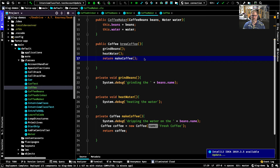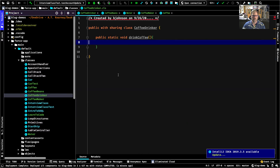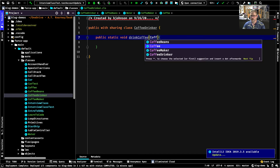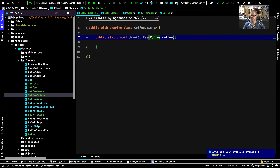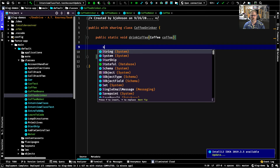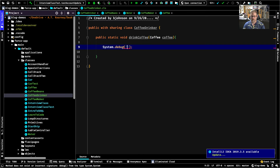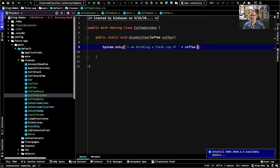Now that we have everything compiled, in our CoffeeDrinker class we can say: Coffee coffee as a parameter, then System.debug('I am drinking a fresh cup of ' + coffee.name). Let's compile that.